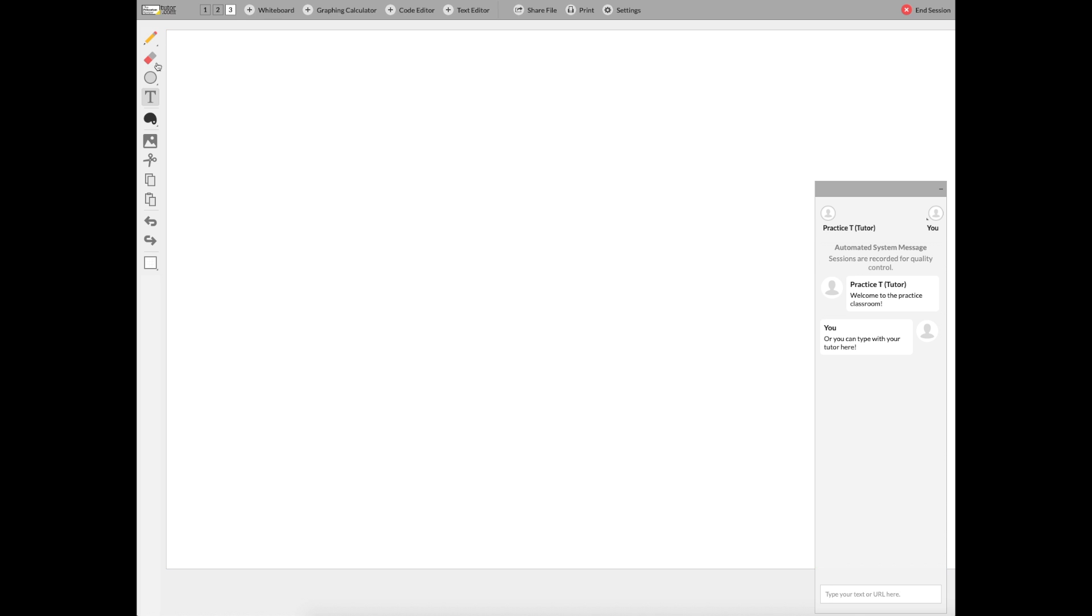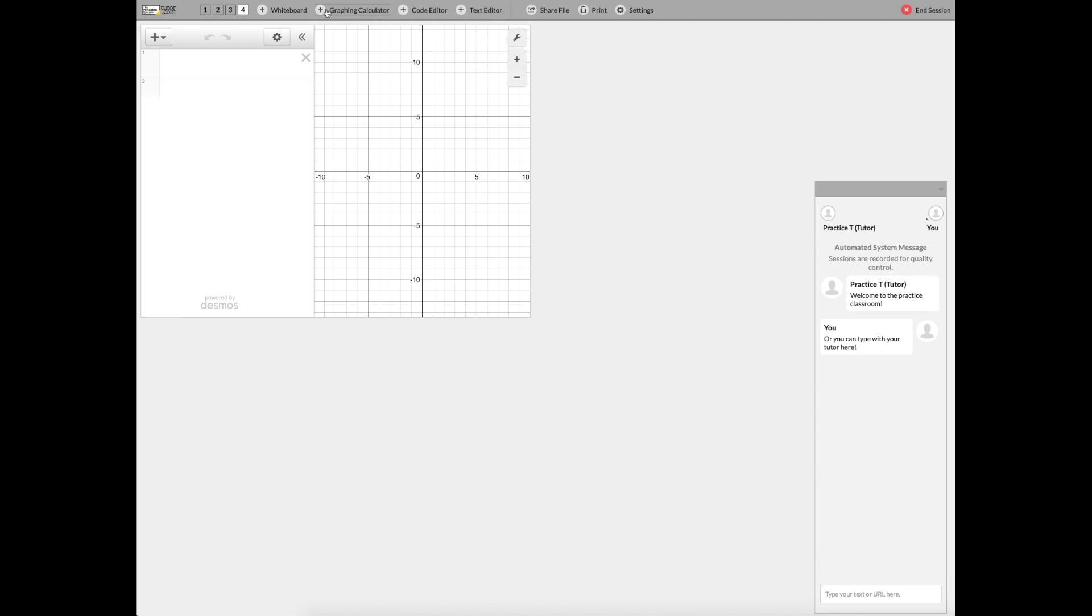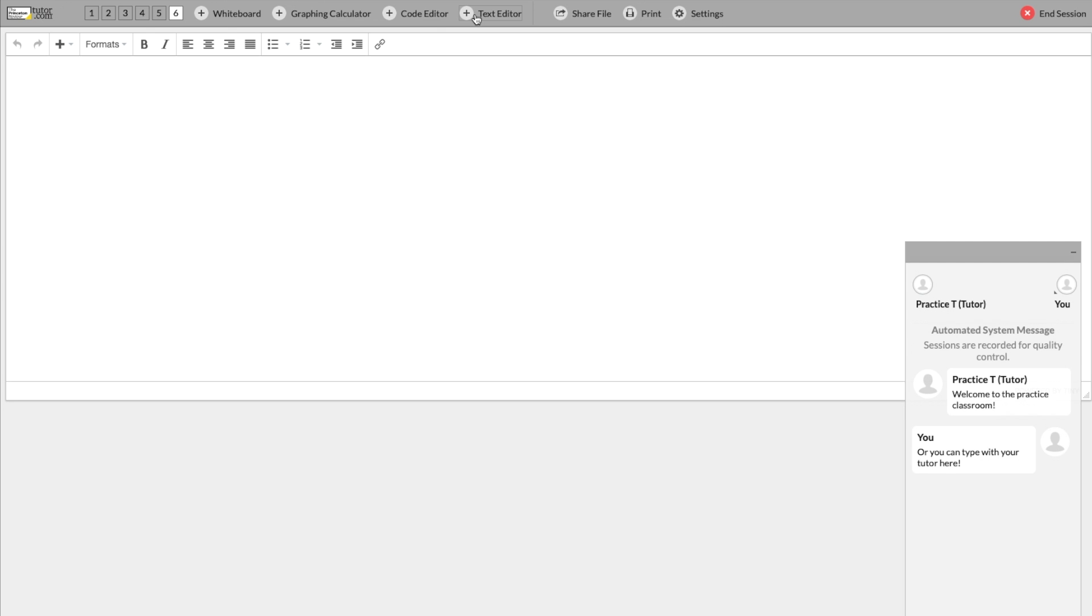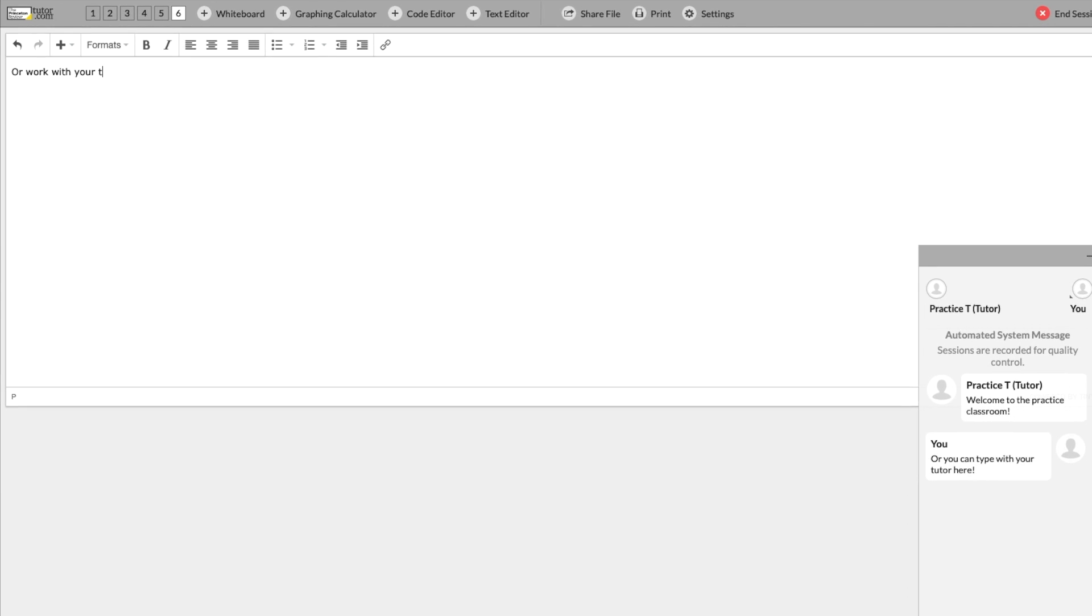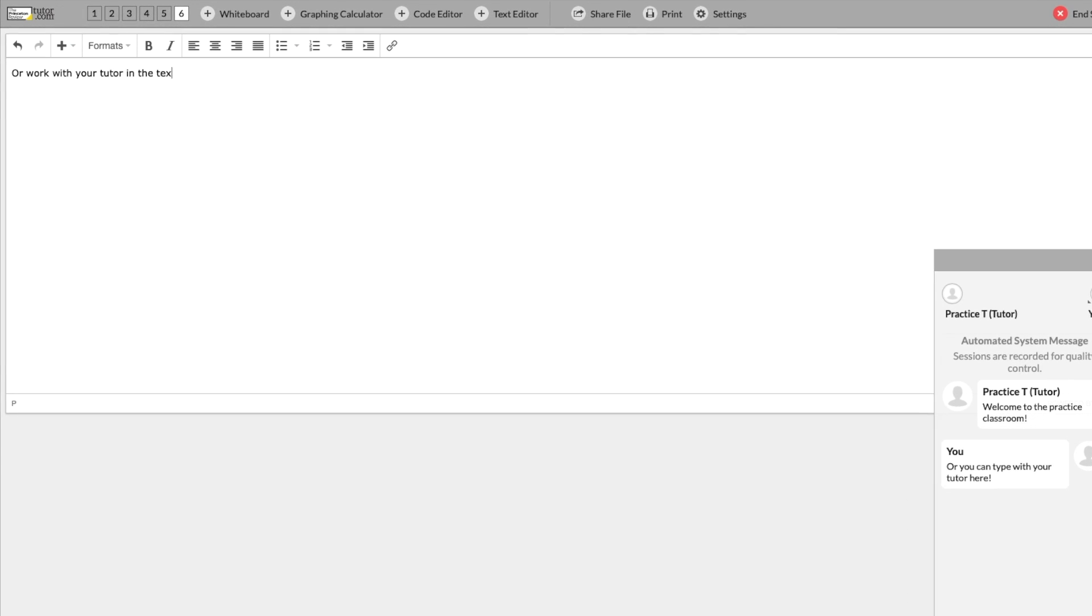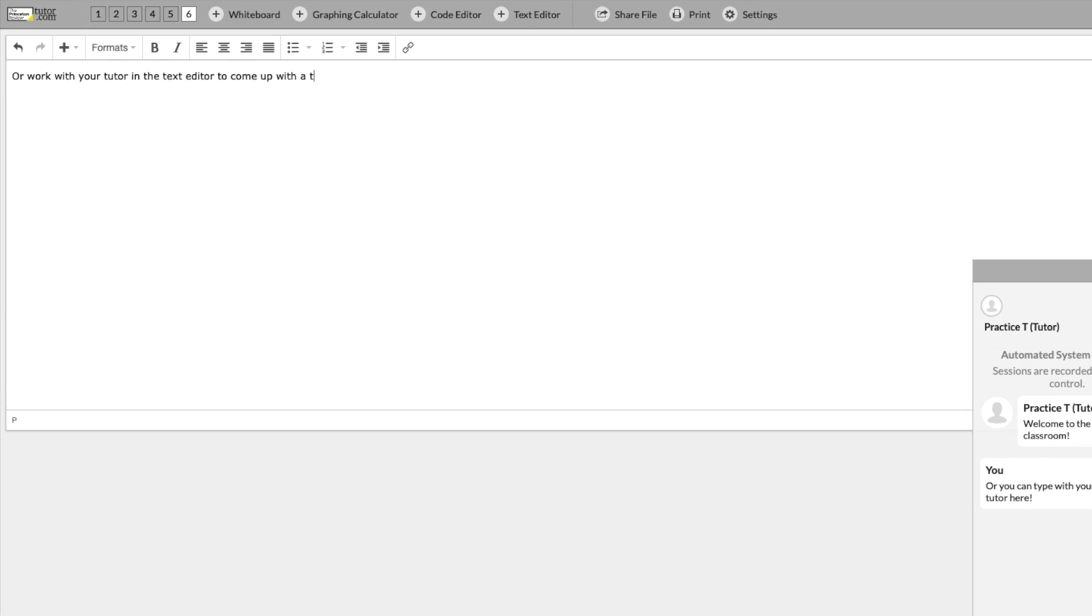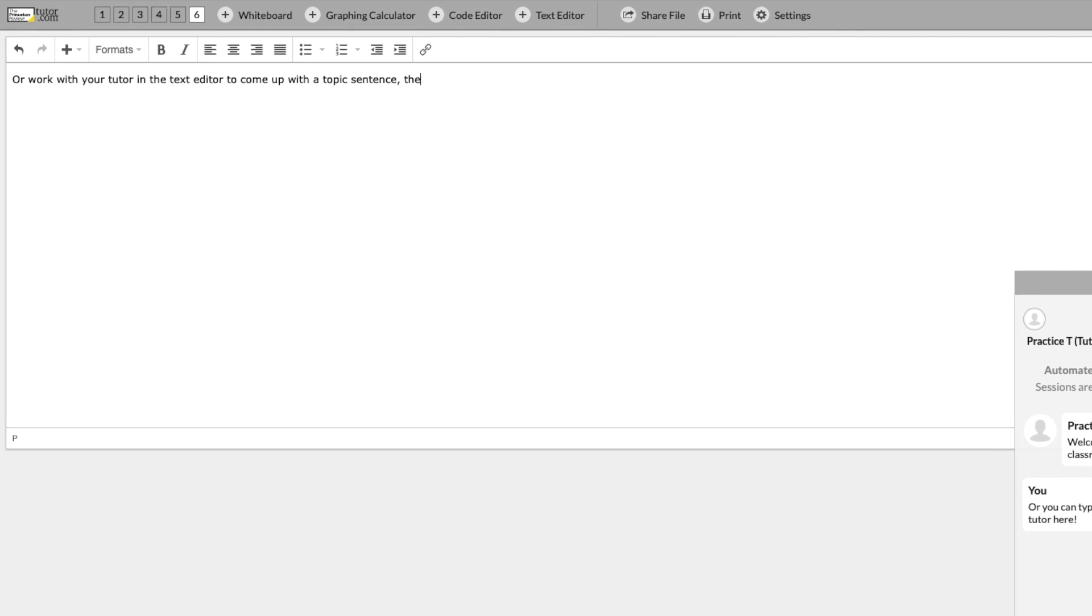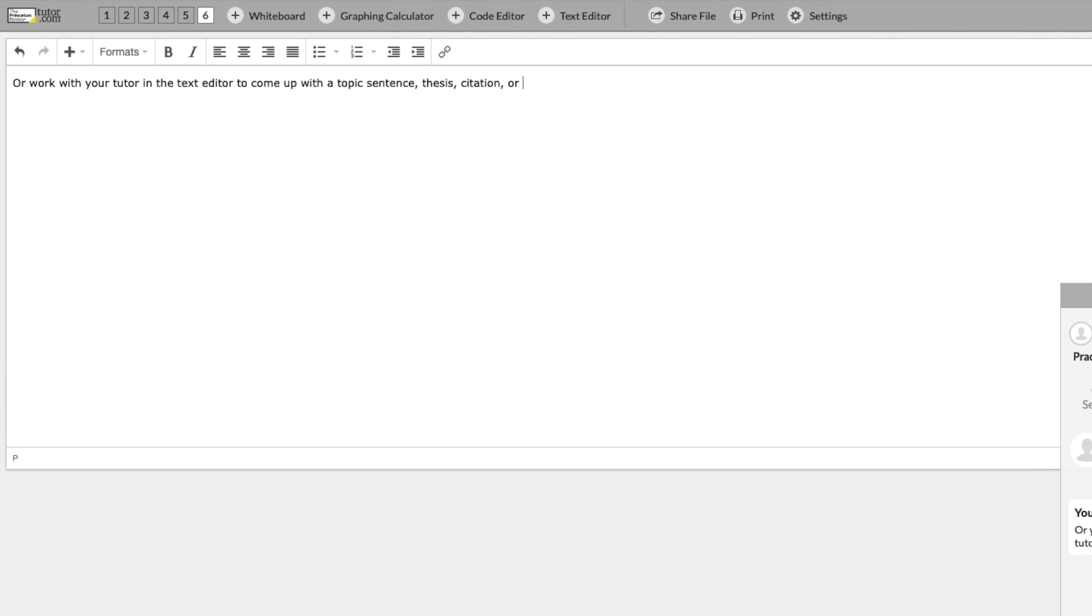Or add a new whiteboard and maybe put some graph paper over it if you're working on some sort of graphing equation. And speaking of graphing, we also have a built-in graphing calculator if you're working on a complex calculus or physics problem. There's also a text editor which is like a word processor so that you can work on brainstorming or the early drafts of writing assignments one-on-one with your tutor.